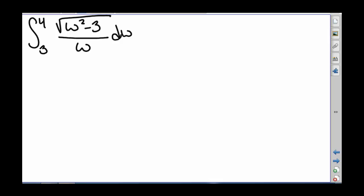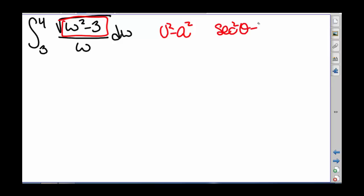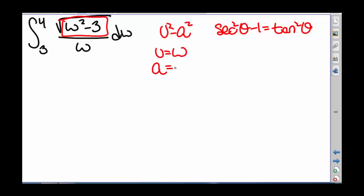We have the definite integral going from 3 to 4 of the square root of w squared minus 3, divided by w. We have the form u squared minus a squared, which tells us we're going to use the Pythagorean identity that secant squared of theta minus 1 equals tangent squared of theta. So in this case u is w and a is square root of 3.